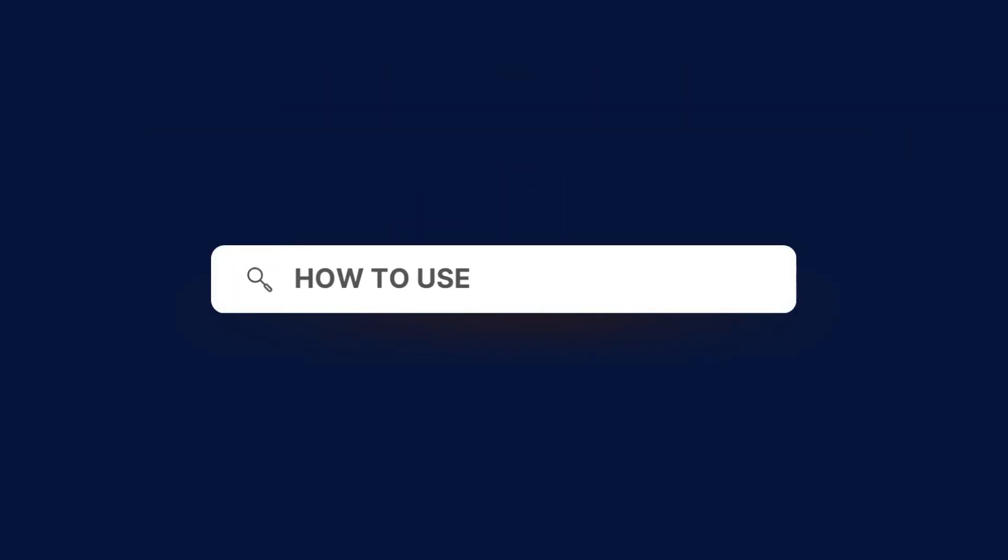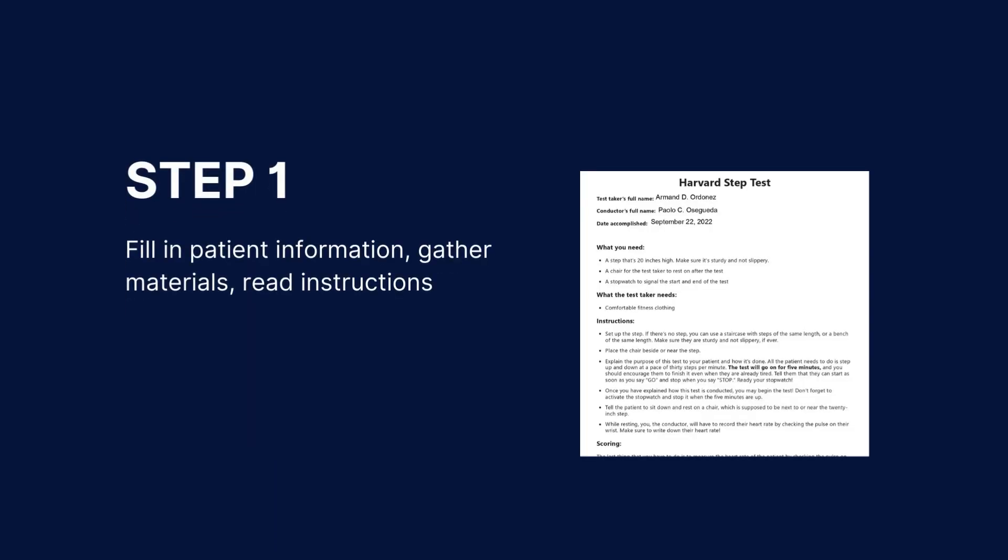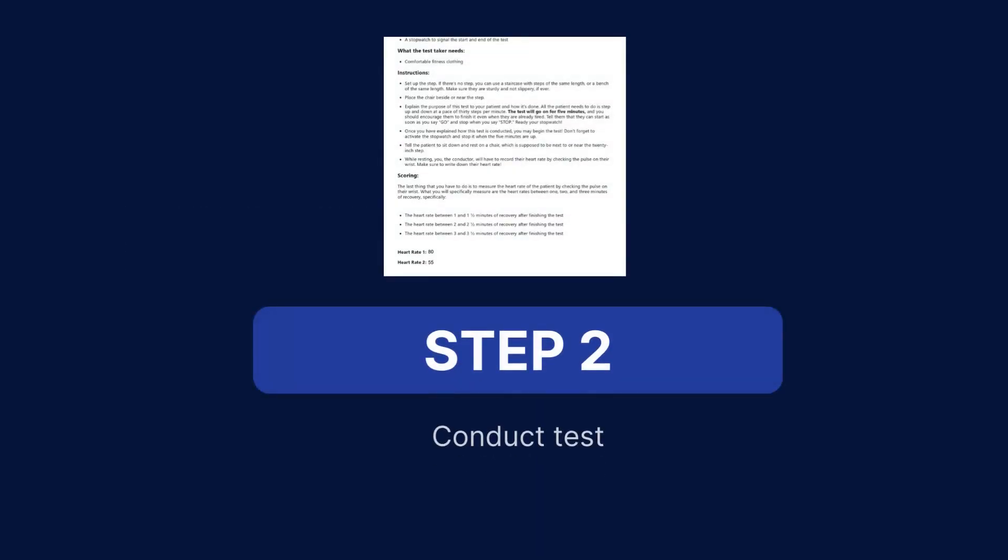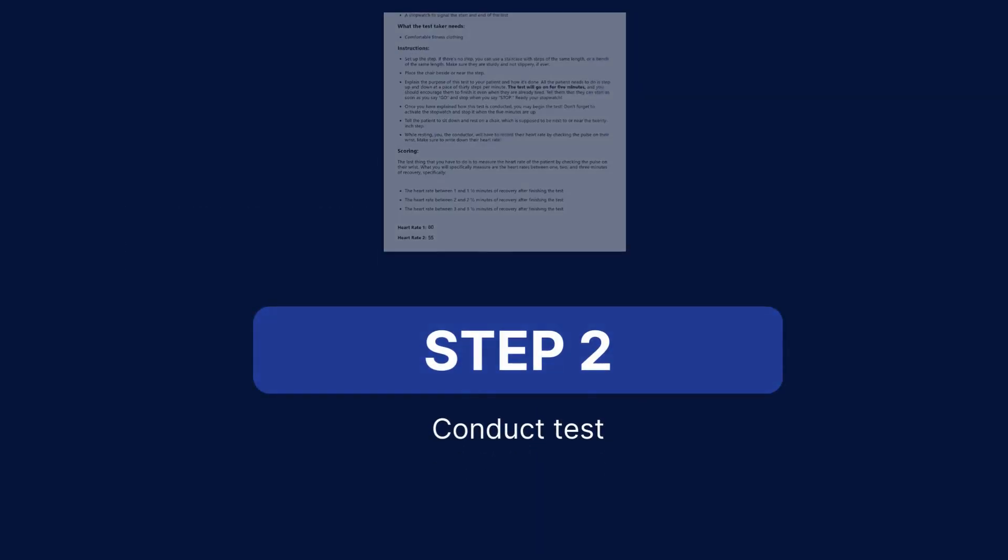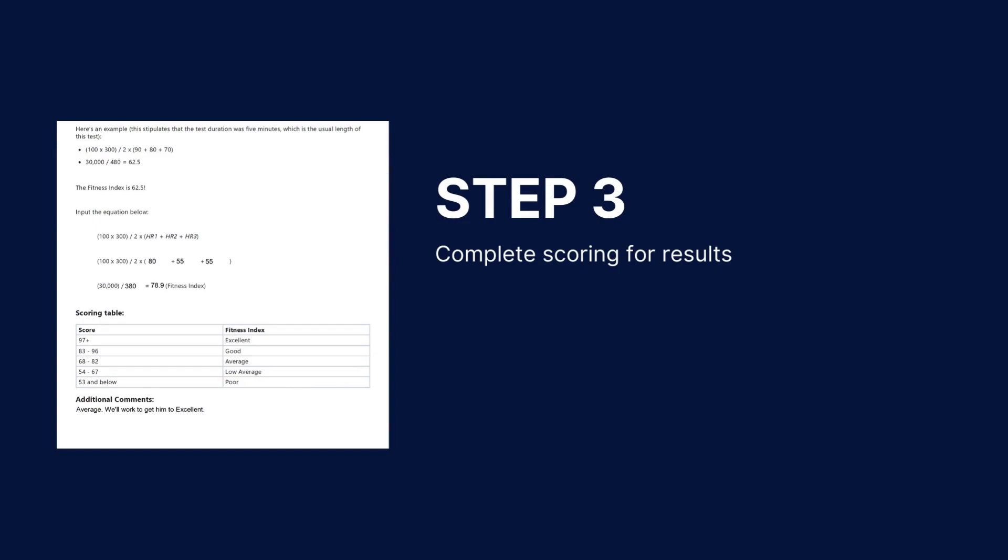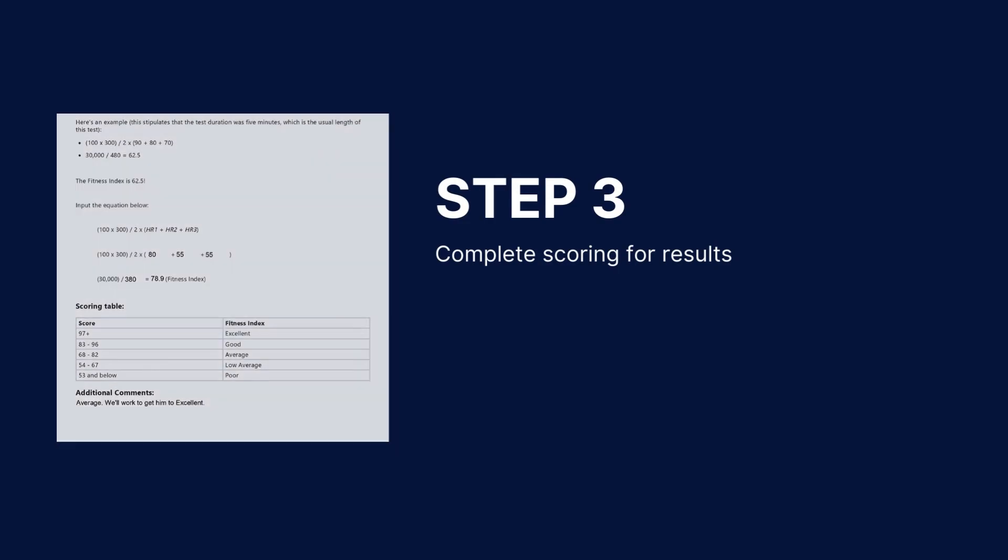Here's how to use the Harvard STEP test effectively. The first step is to fill in the patient information, gather the materials, and read the instructions on how to conduct the test. Then conduct the test. As a last step, complete the scoring to assess results.